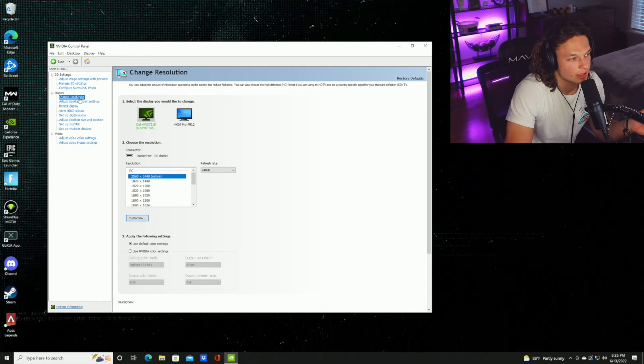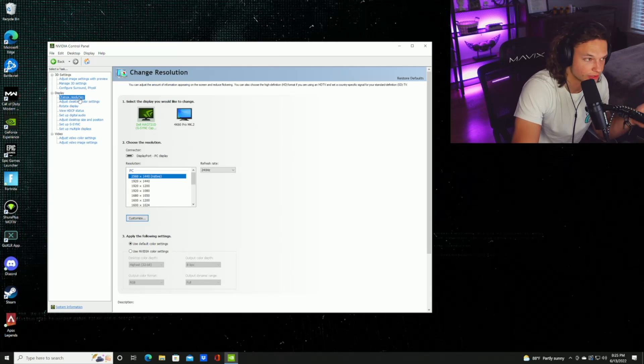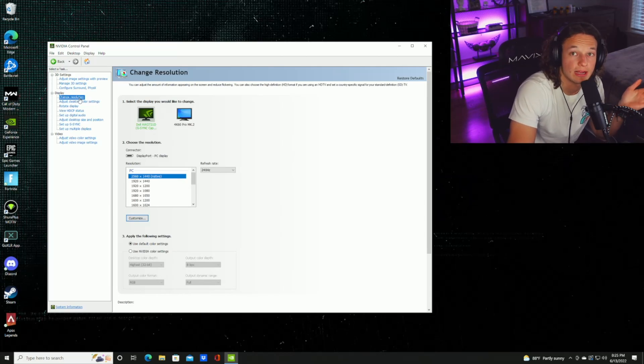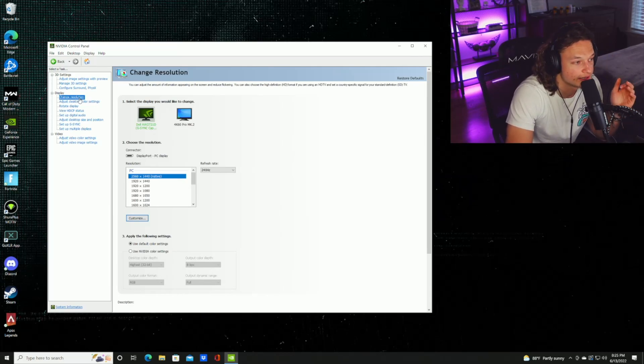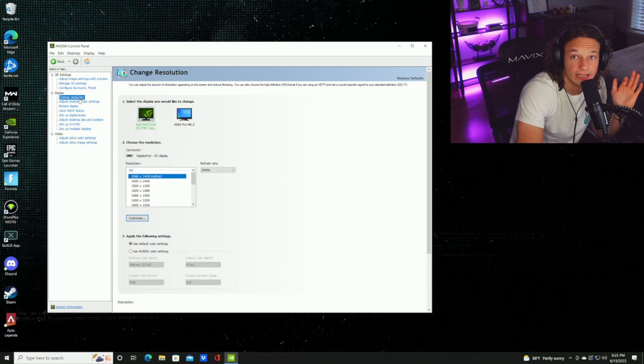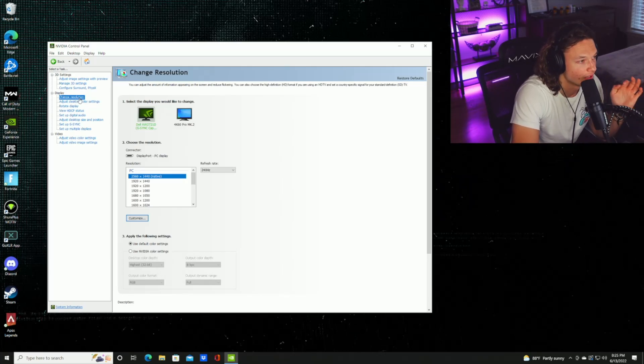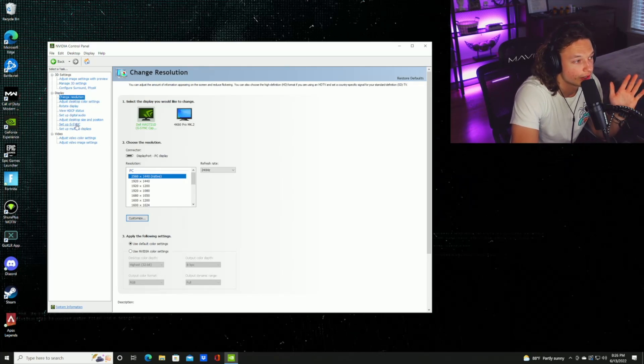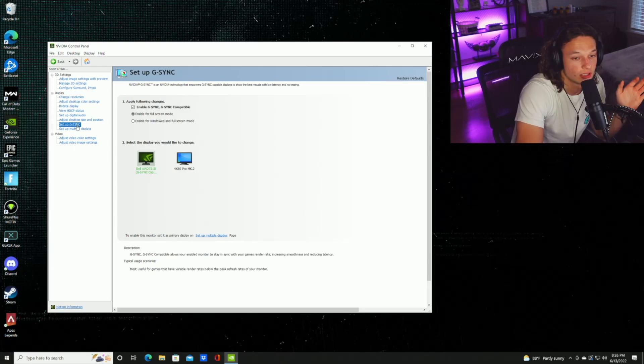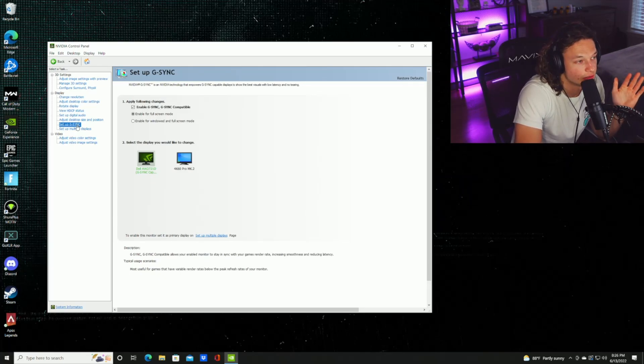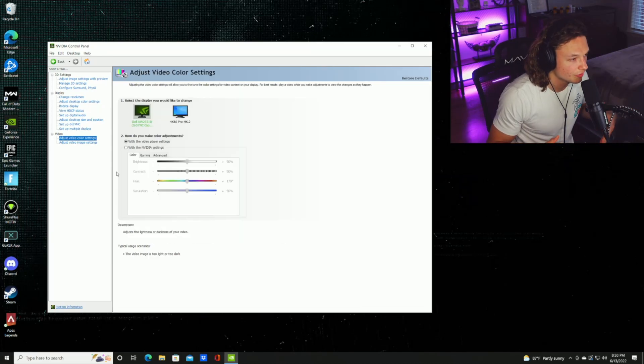Next, it doesn't really hurt to check up on your resolution. Make sure your resolution is native resolution. Currently I'm playing in 1440p, so I have mine set to 2560 by 1440 and I have a 240 Hertz monitor. The next thing you're going to want to check for your monitor is G-Sync. If you don't have G-Sync again, you won't have this setting, but it's good to see if you have it still enabled.